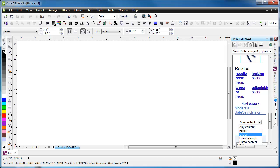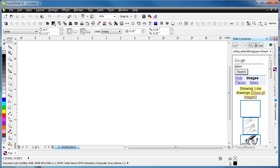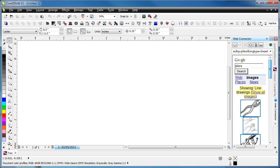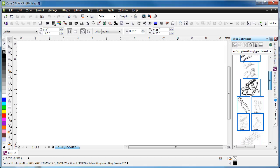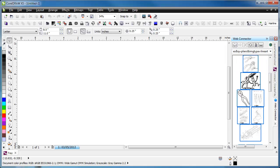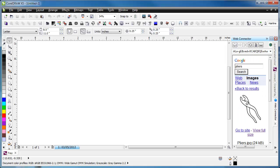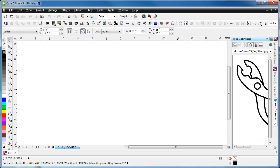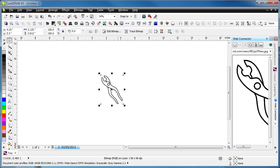We're going to search for some line drawings of these pliers and find a pair of pliers that will work out really well. We'll grab this one and just view this full size. We'll just drag and drop it over into our workspace to begin working on it.